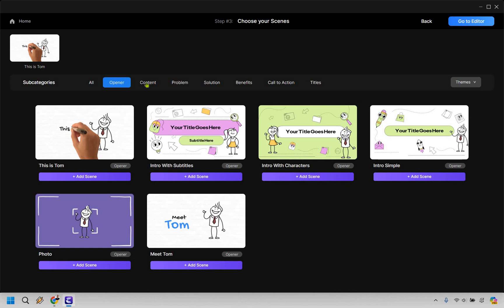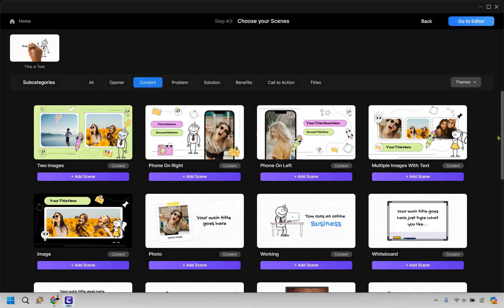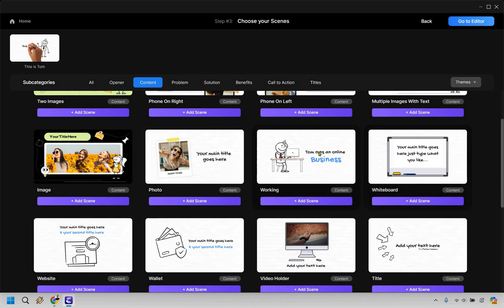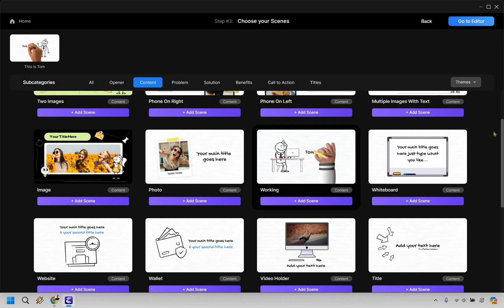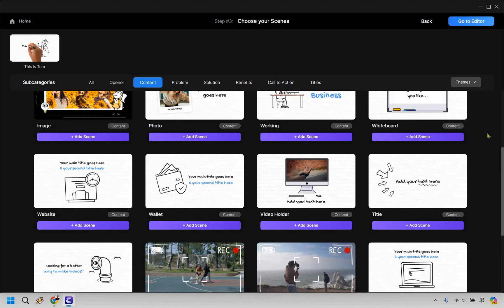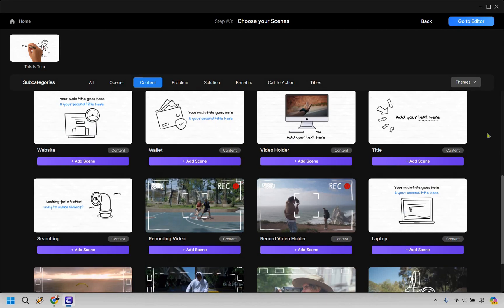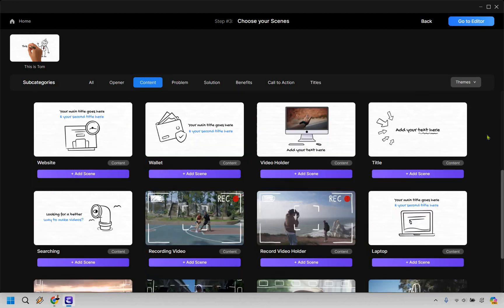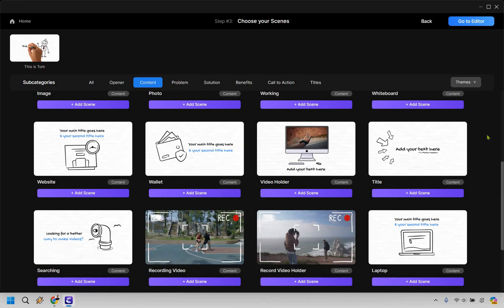And from here, we can move on over to the next section, which is going to be content. So as it shows like Tom runs an online business, this one's going to be good because I'm going to be doing something related to that. But there are a few others here that you can utilize in case you were looking for something different or like looking for a better way to make videos.